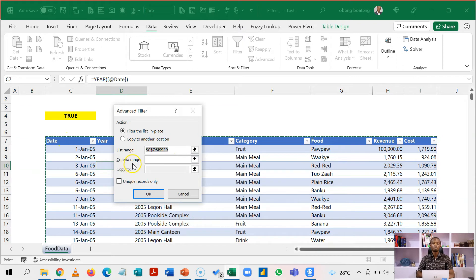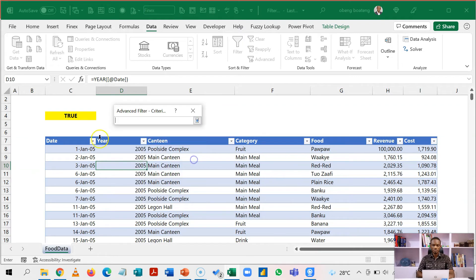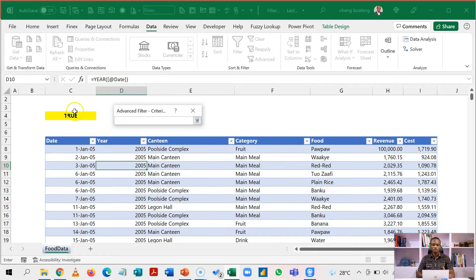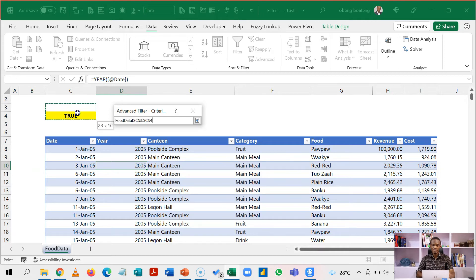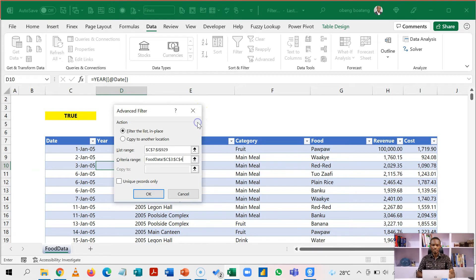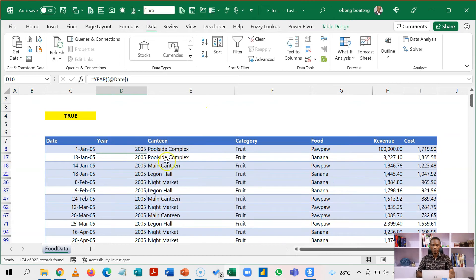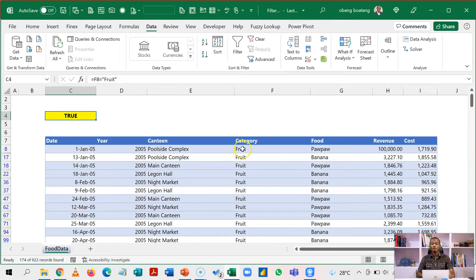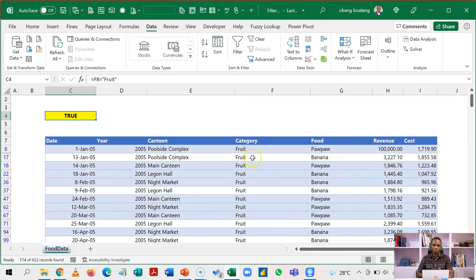Next up is to put in your criteria range. So your criteria range is going to be this cell which contains your true or false. But when you are selecting it, just include the cell above it which should be empty. And then I click OK. So when I do that, this will return all fruits in this category column. So this is just one example.